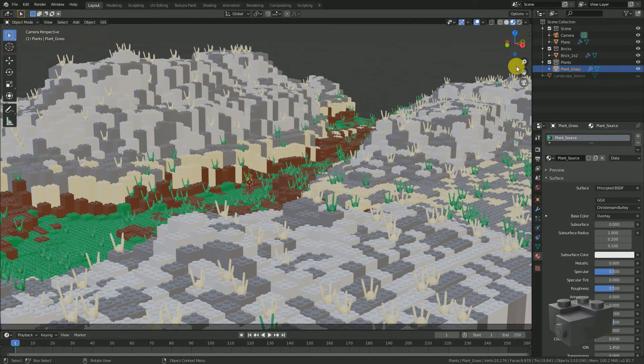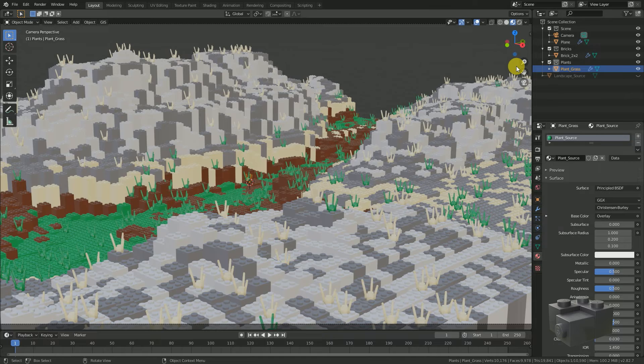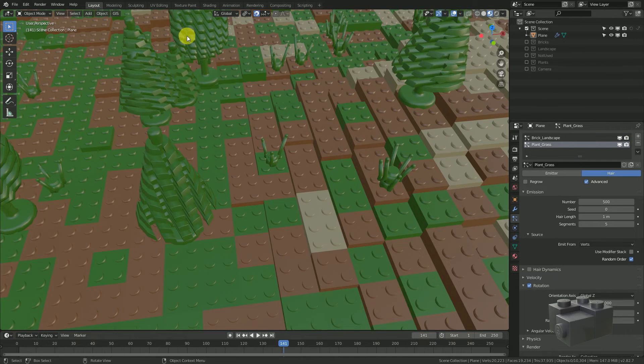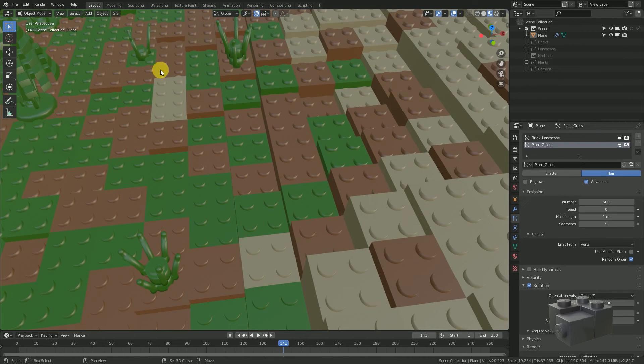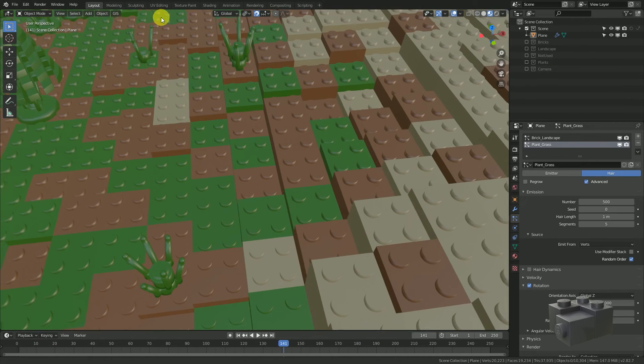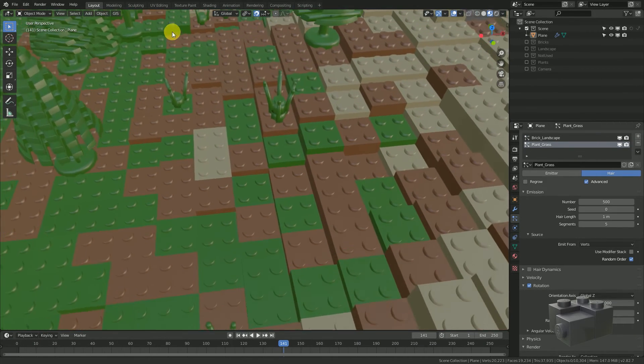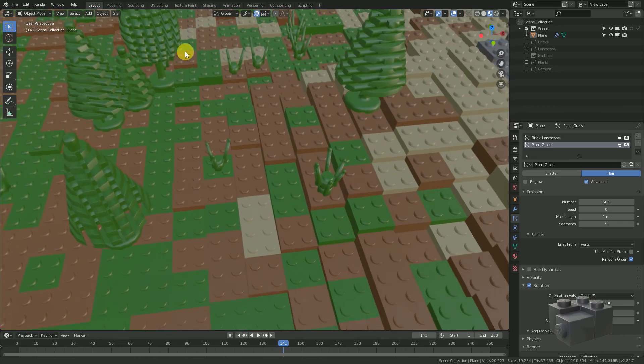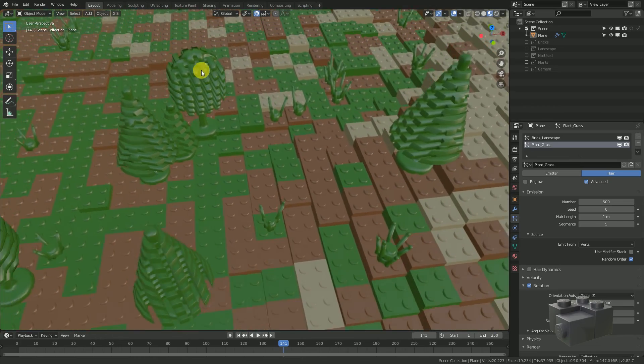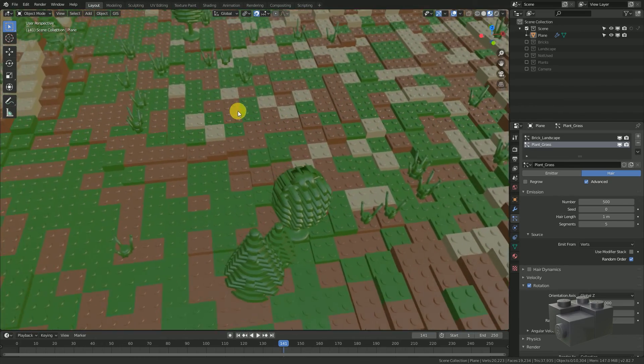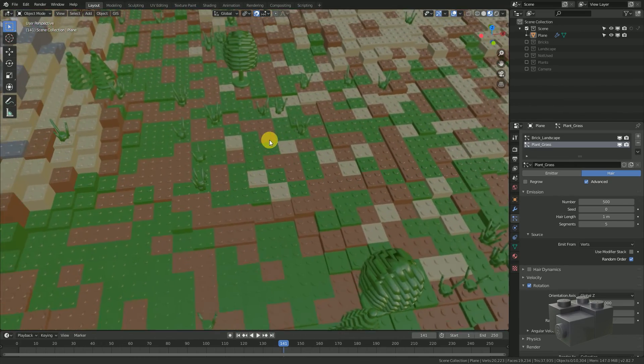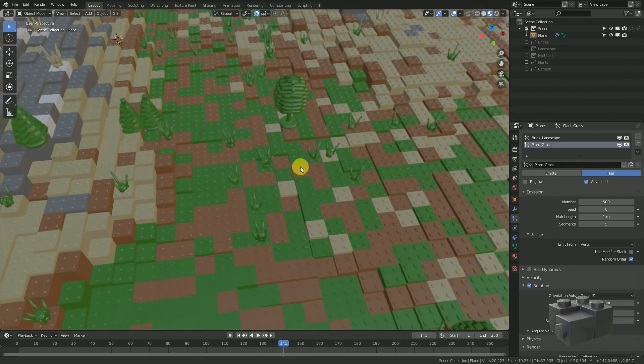And that would be the end of this tutorial. In the next video I will show you how to adjust the plant particle system to get multiple objects and to get some variation in the object's Z rotation.